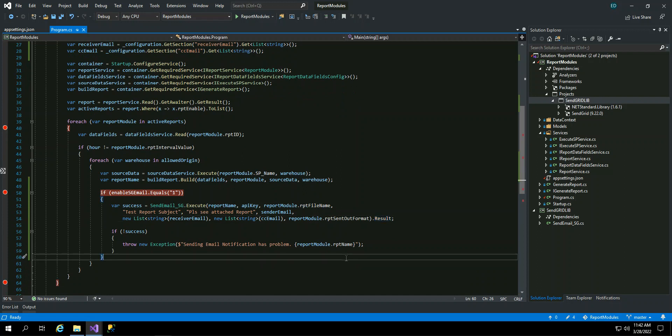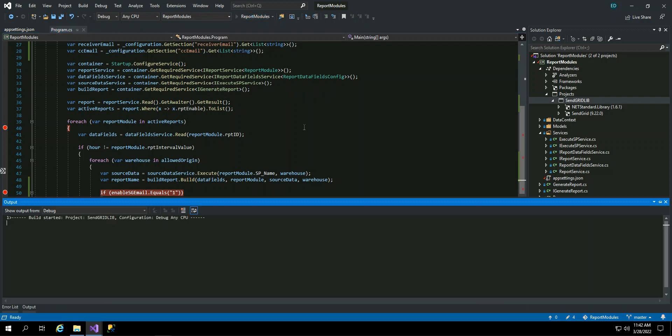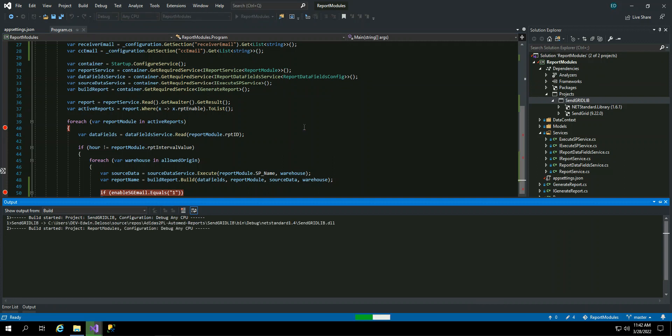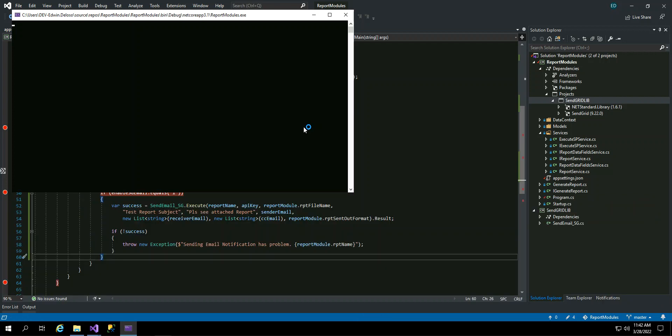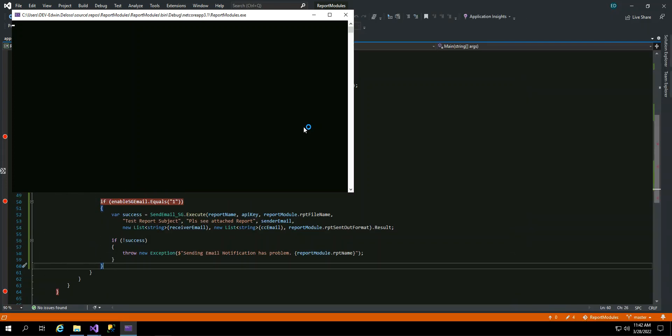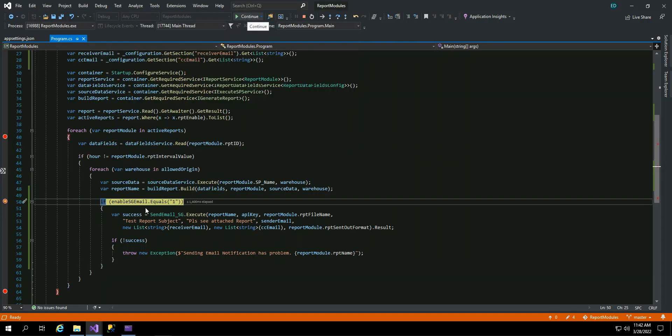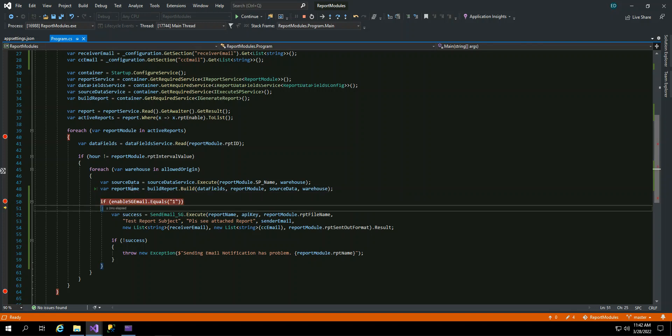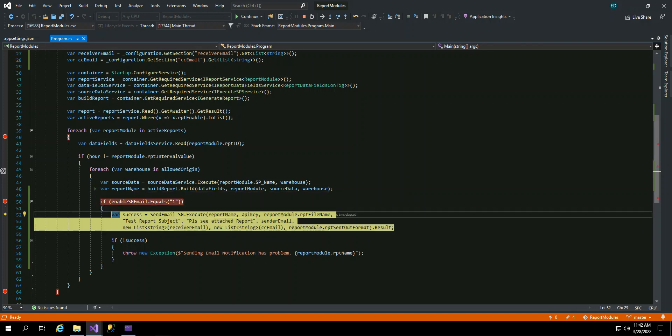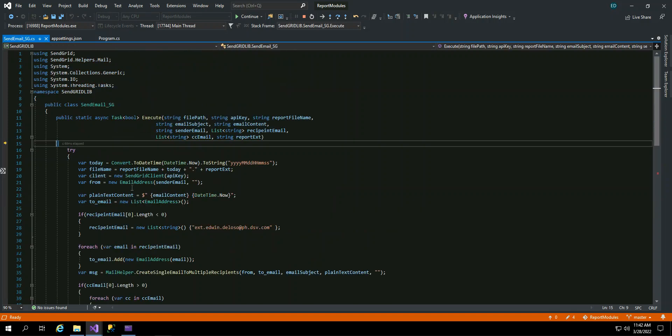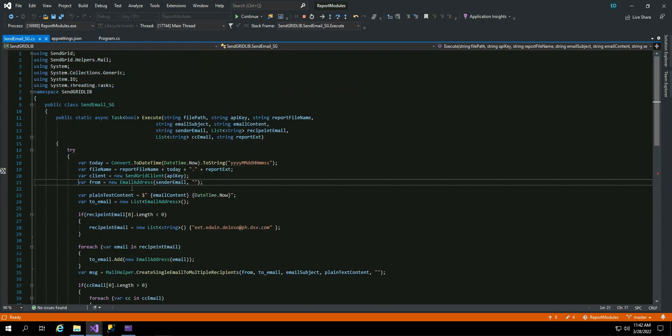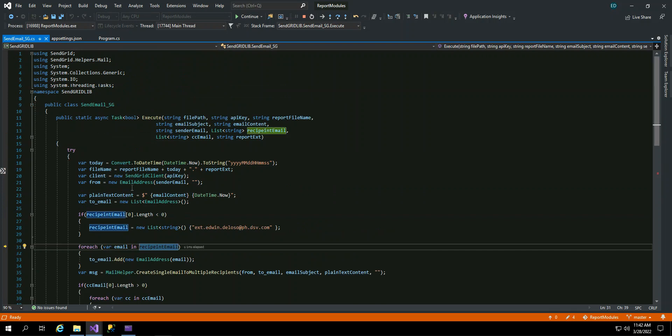So that's it. We have to take a look if it's really working. So we run the program. Okay, so we have the report name. And since the enabled send email is true, so it will now go to the SendGrid. So we debug, it will go to the library. To the SendGrid. So you can see.